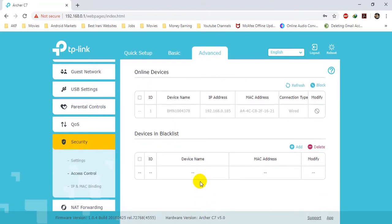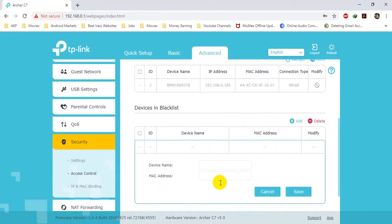The other way is to use it as a blacklist — everyone can access the network except for the mentioned devices. For example, if I want a specific person to not connect to my network, I will add their device name and MAC address here and they will not be able to connect to the network again.